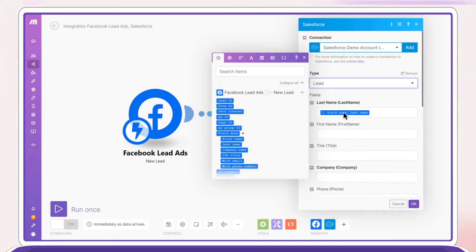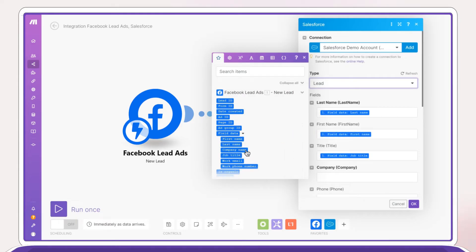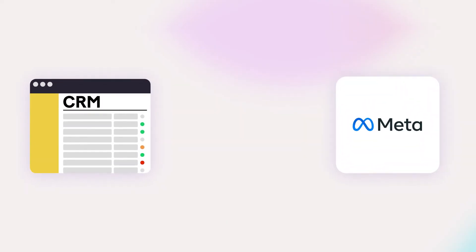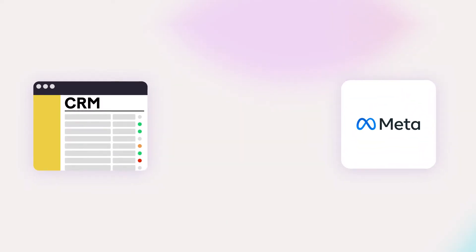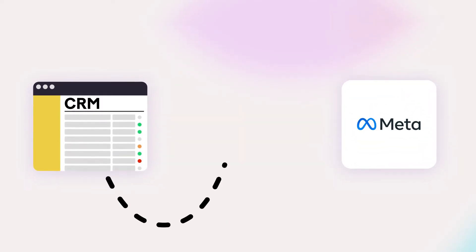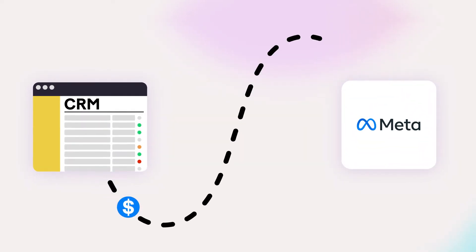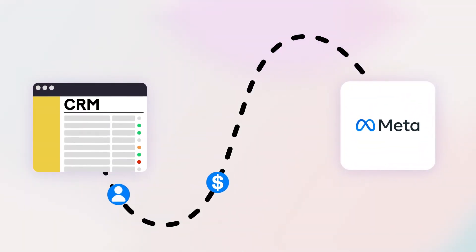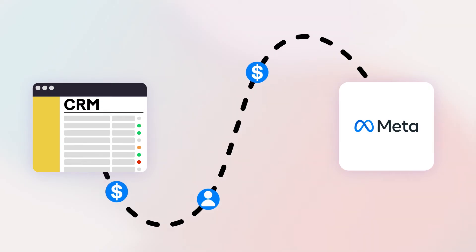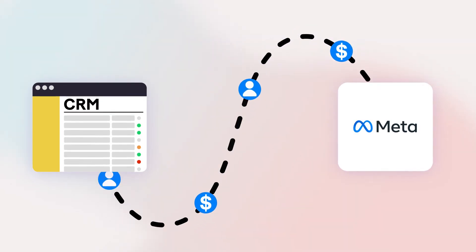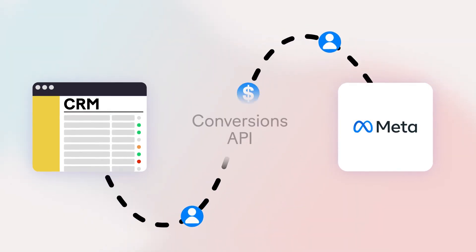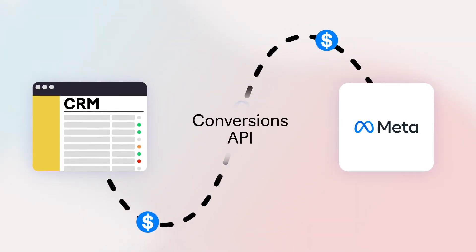Automated lead generation saves time, eliminates mistakes, and lets your sales team follow up with leads instantly. If you're a marketer, go a step further by sending sales or marketing qualified leads from your marketing tool back to Meta via the conversions API.